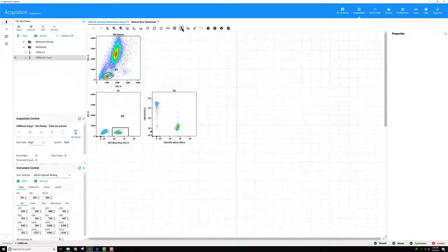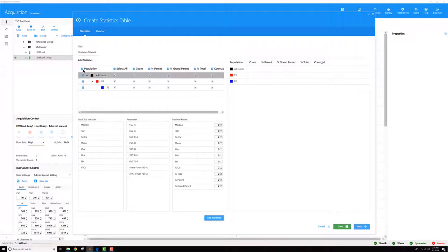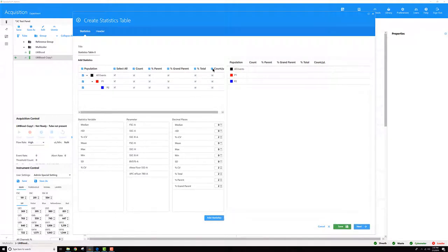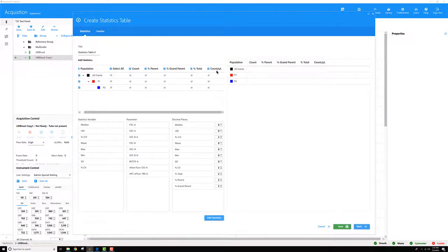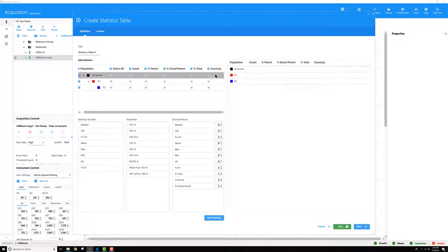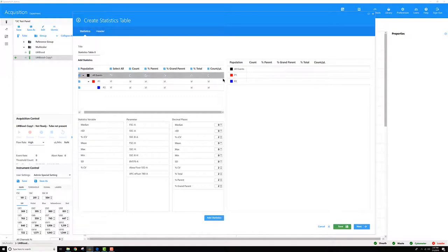The software can do this automatically for you. You can create a statistics table. You'll see this last item here is count per microliter. But keep in mind, this is the count per microliter that was recorded in your prepared sample. So if you have any dilution factors, you'll need to add those in on your own.